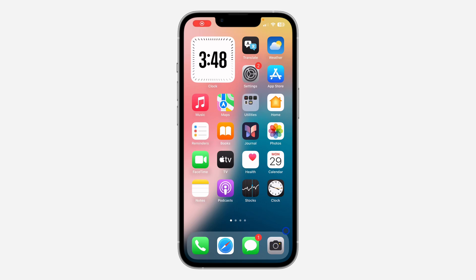In today's video I'm going to show you how to find and recover deleted photos on iPhone. With the new update of iOS they have made some changes to the Photos app on your iPhone, so now if you want to see all your deleted photos and videos and you want to recover them, let me show you how it is done.